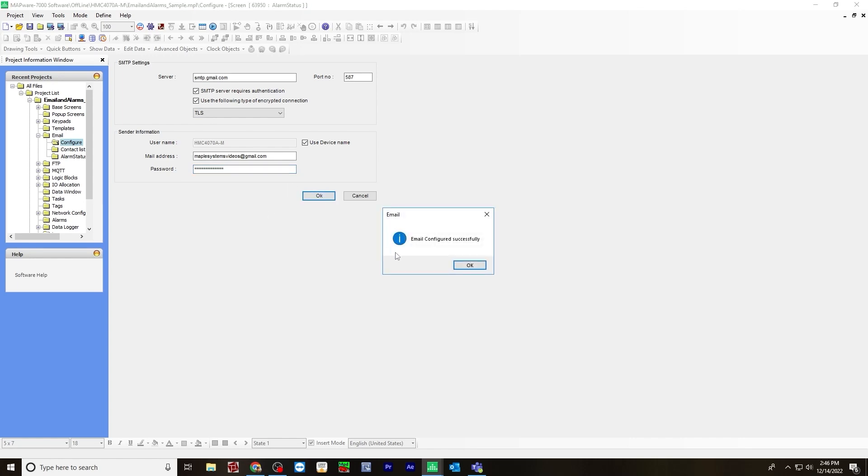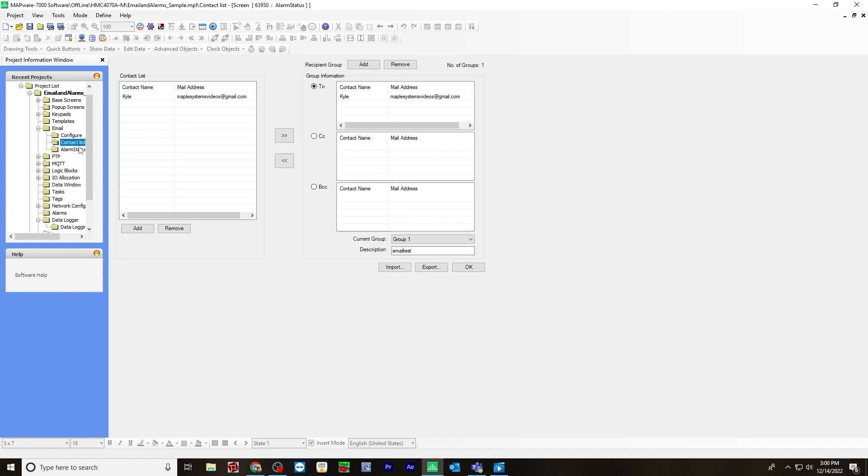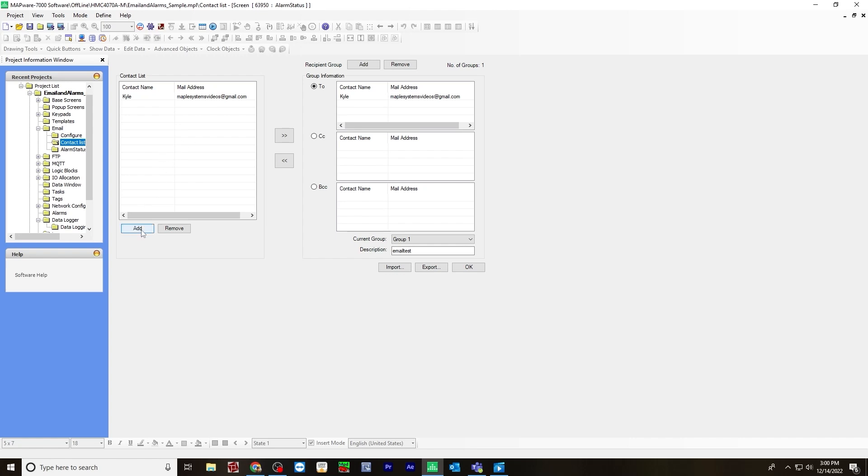And it gives you a message email configured successfully. Once you've configured this, you will next go to the contact list. You'll enter a contact name and mail address to add to the group information. So to do that, go to add,